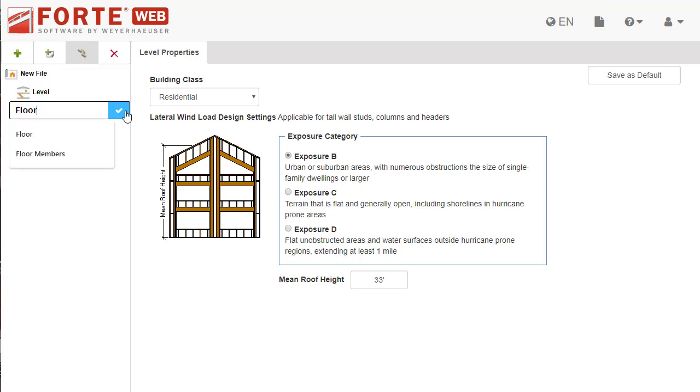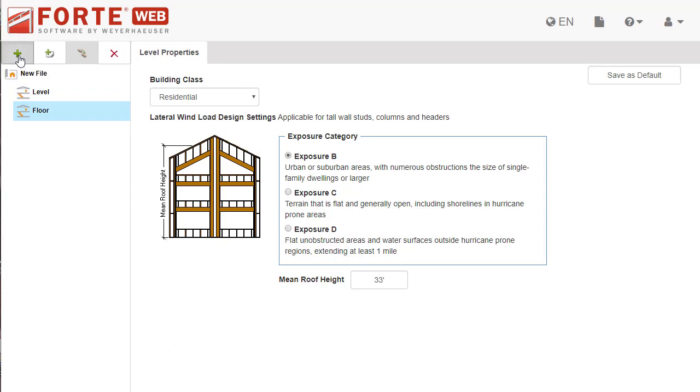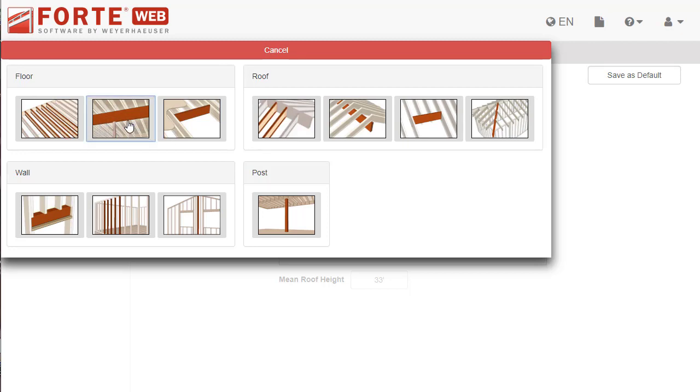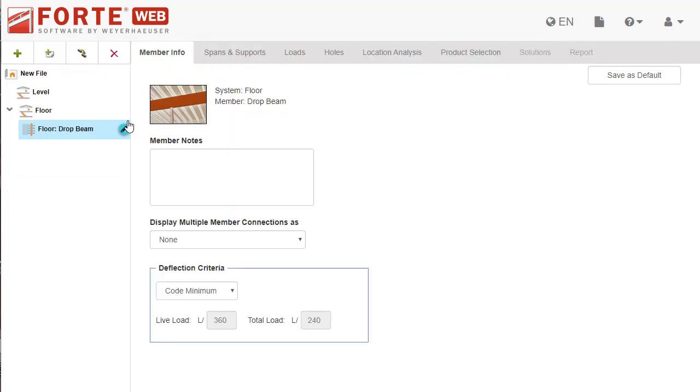Add a member to the job by clicking this button. This flyout shows the member type options. Hover over each tile to see the member type, then select the tile for the member type you want to add.